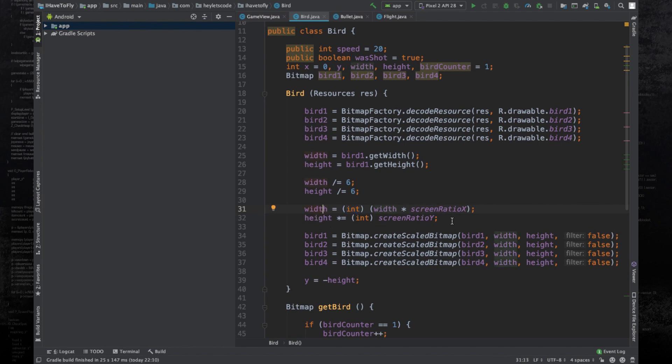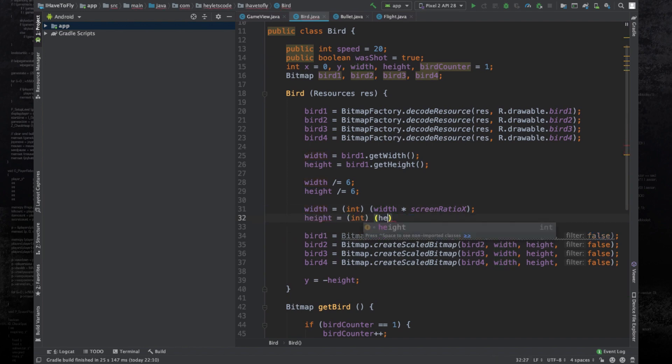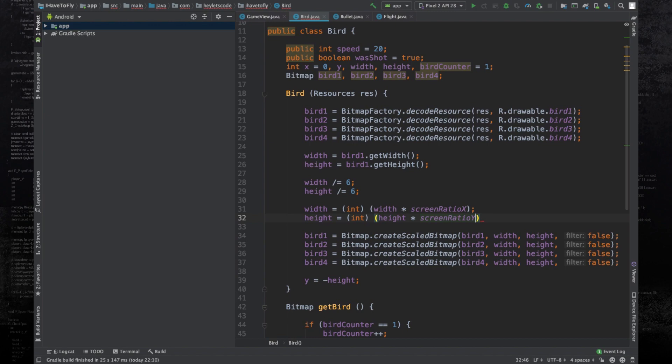We have to do the same for the height variable too. This time we multiply with screen ratio y.